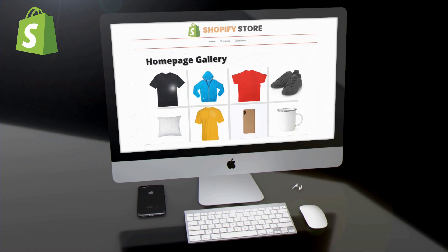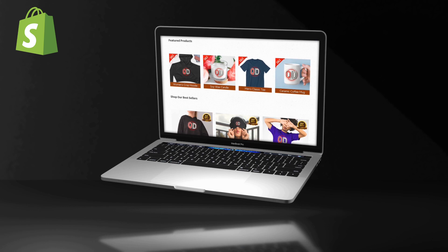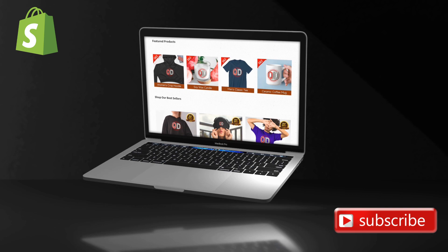Hey guys, Jason here with Quantum Courses, and in this tutorial I'll be demonstrating how to easily add an image gallery to your Shopify homepage. On Shopify, you can easily add an image gallery to your homepage with clickable links to send customers directly to your product listing pages, product collections, or anywhere else you like.